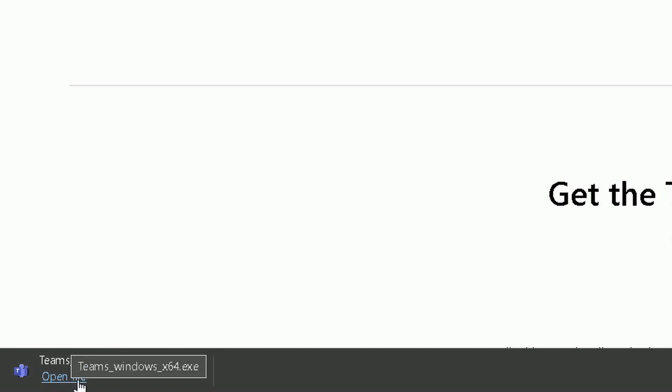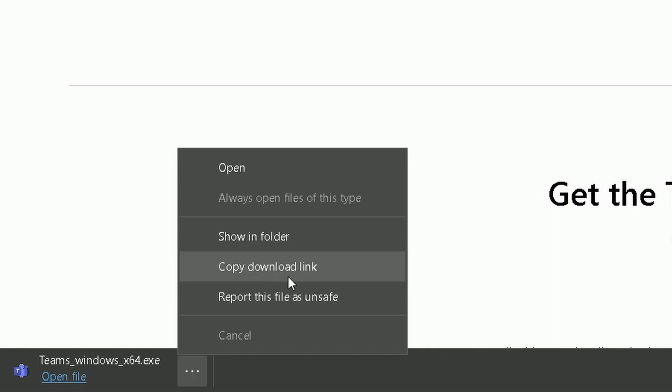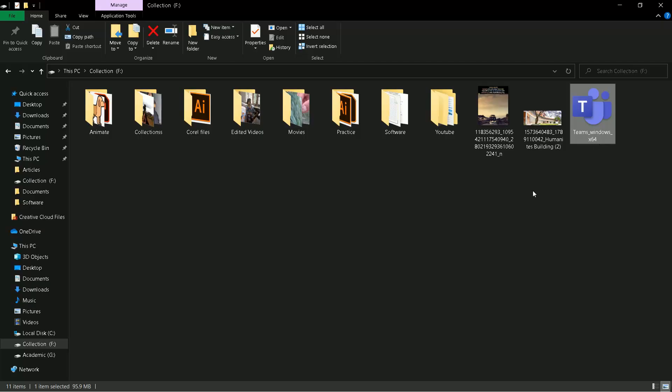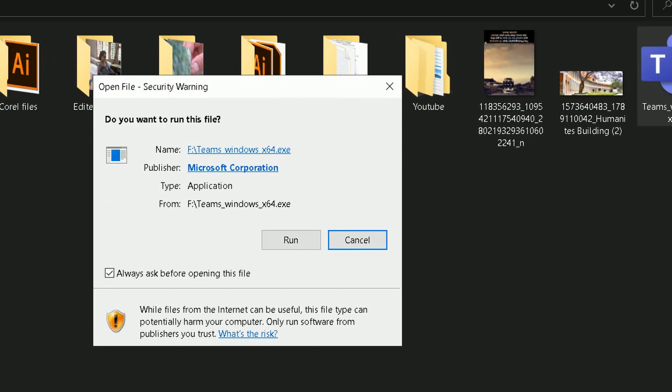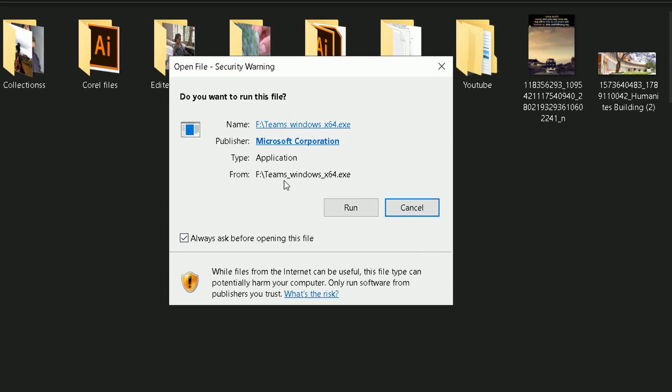After downloading, you can choose two options. You can directly install Microsoft Teams by clicking on open file, or you can click on three dot and choose the option show in folder. You can simply click on the downloaded setup files of Microsoft Teams and you can initiate the installation process.